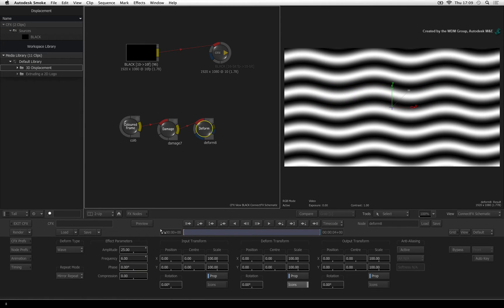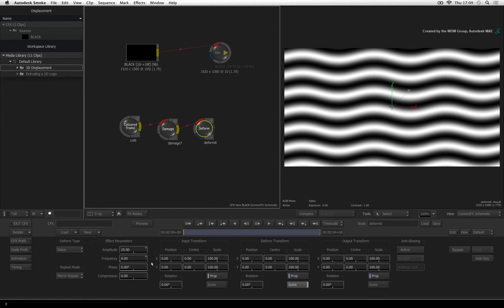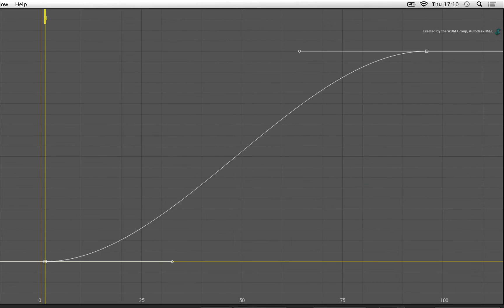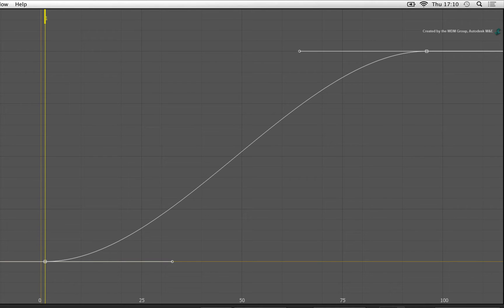One last thing we need to change is the speed of the animation. Let's have a look at it in the animation editor. Hold SHIFT and double-click on the phase slider. In the animation editor, you can see that the animation curve is S-shaped. I want the animation to be linear so that the timing is constant.